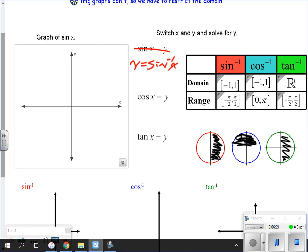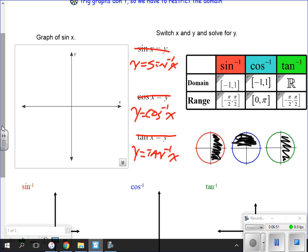What the inverse trig function means is: what value of the angle gives you that particular trig value? If we know the trig value, we're looking for the angle. The inverse trig is the same for cosine: Y equals the inverse cosine of X. Inverse trig functions take the trig value and find the corresponding angle. You did this in Algebra 2 with right triangles — you knew the sides and needed to find an angle.